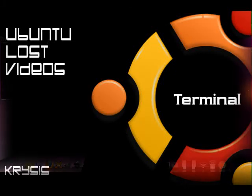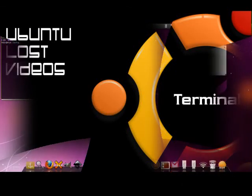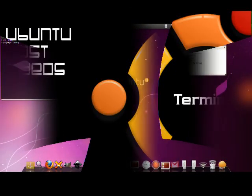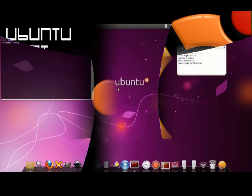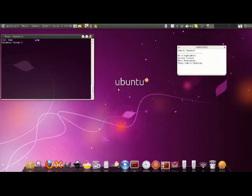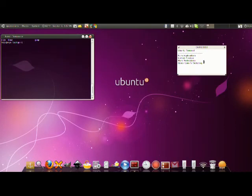Hey guys and welcome to Ubuntu Lost Videos. In this video I'm going to show you a little bit about the terminal - how to use it, how to manipulate it, what you can do with it and so on. Let's go by my little sticky note here. What can we use the terminal for?